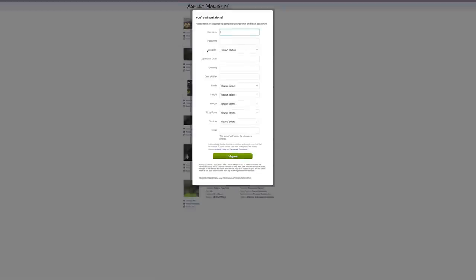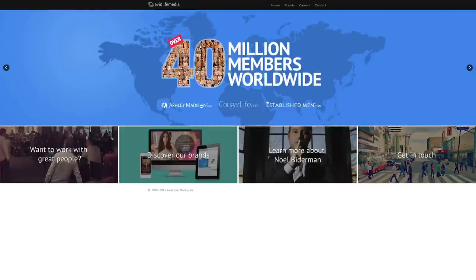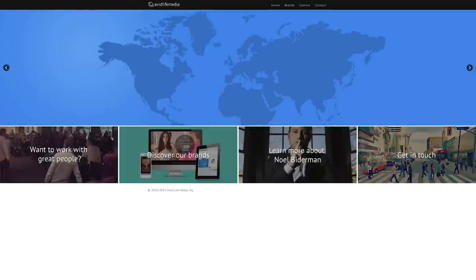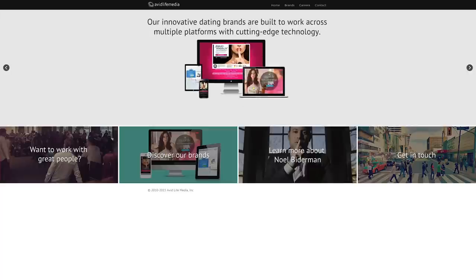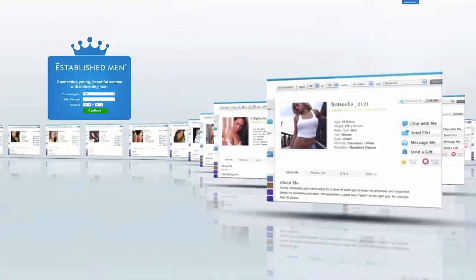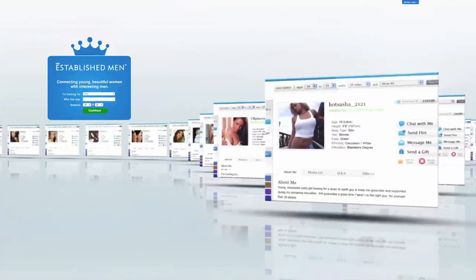The hackers made a single demand after the breach occurred. They demanded that Avid Life Media, the Canada-based parent company of Ashley Madison, take down the Ashley Madison site, as well as another site the company operates called Established Men.